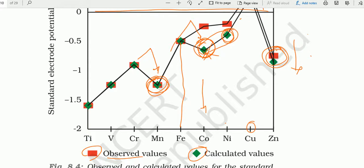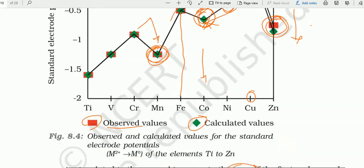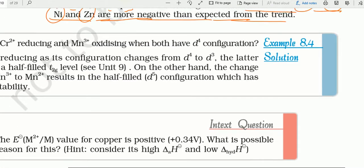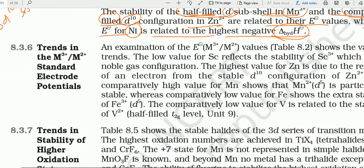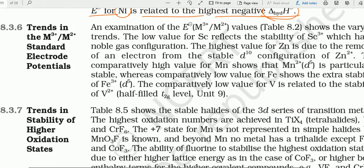Whereas the E⁰ value for Ni is related to its highest negative hydration enthalpy। Mn²⁺ का potential नीचे क्यों: half-filled configuration की वज़ह। Zn²⁺ का potential नीचे क्यों: completely filled configuration की वज़ह। And Ni²⁺ का deviation: hydration enthalpy high negative है — ज्यादा negative।